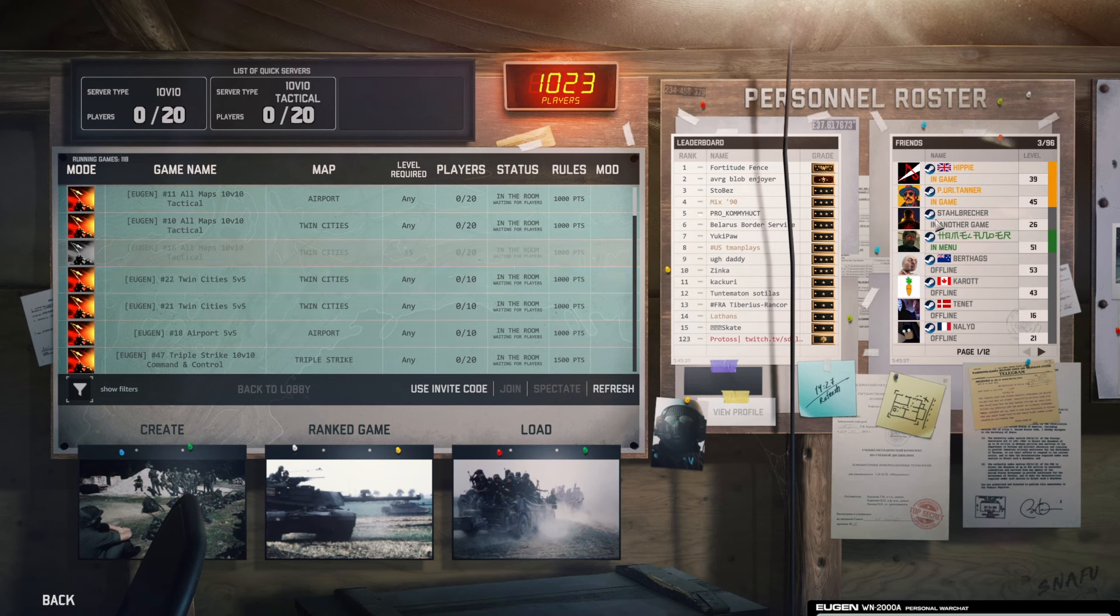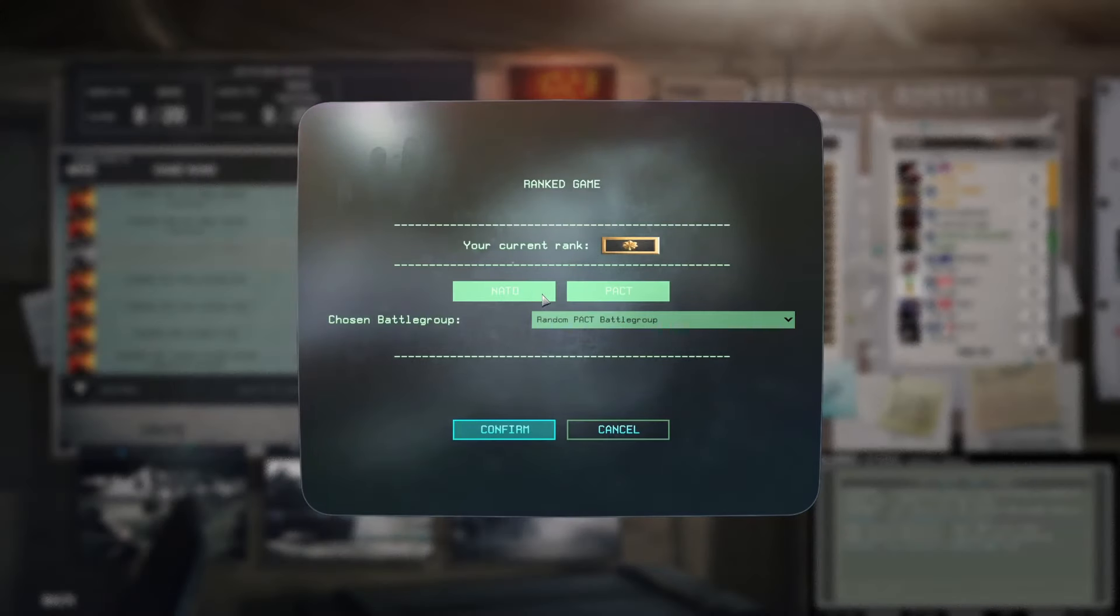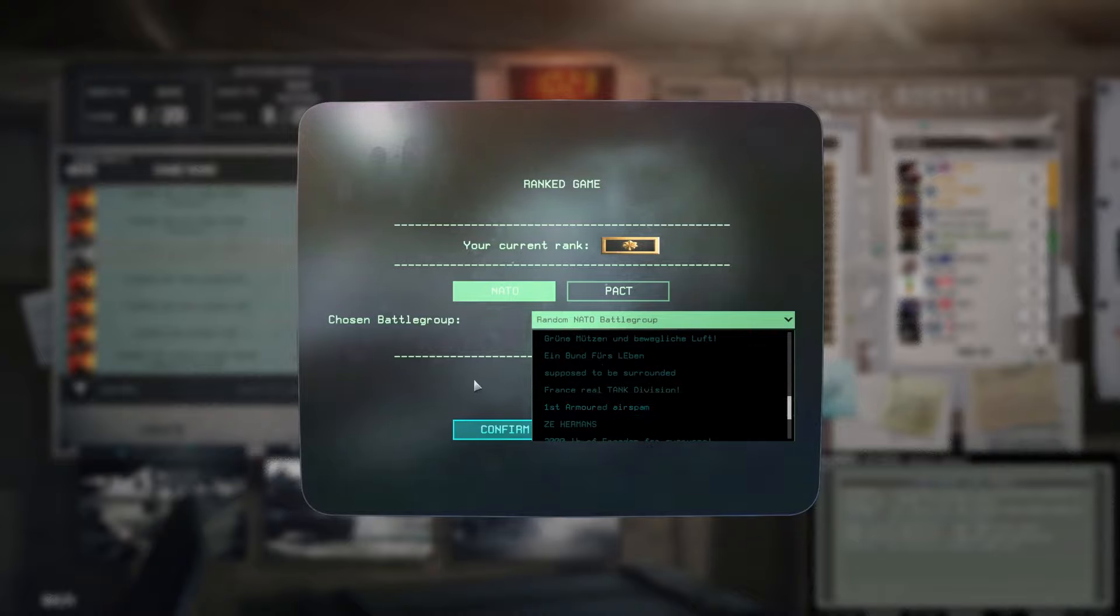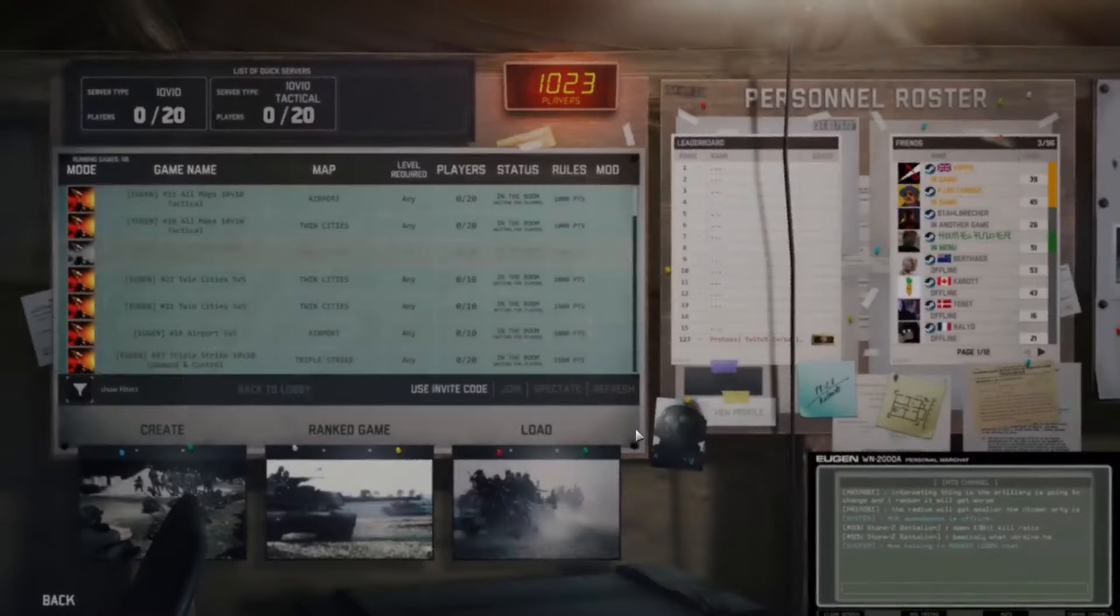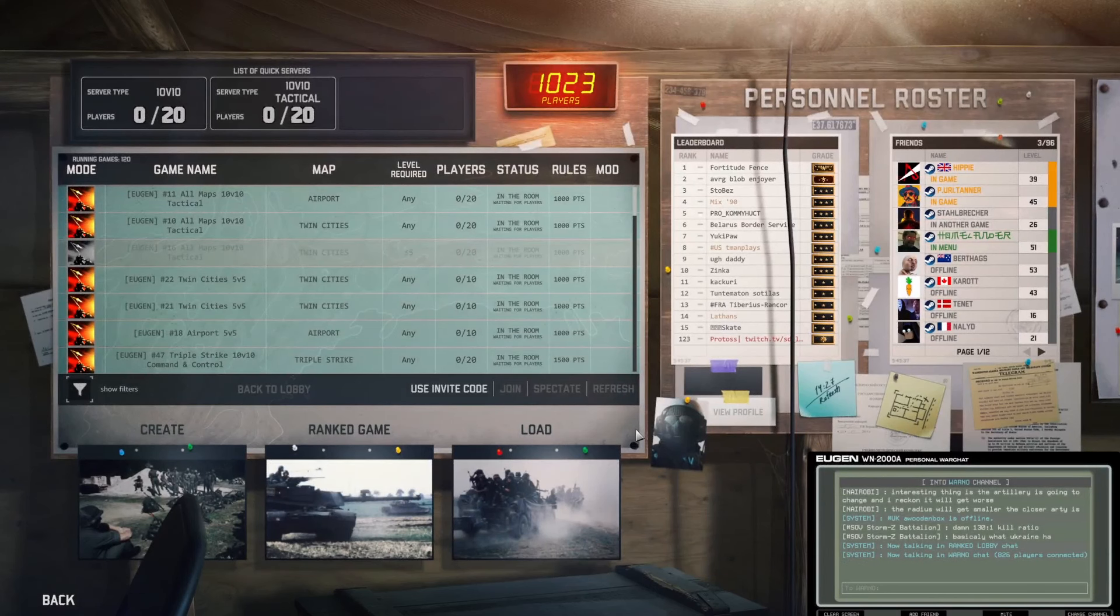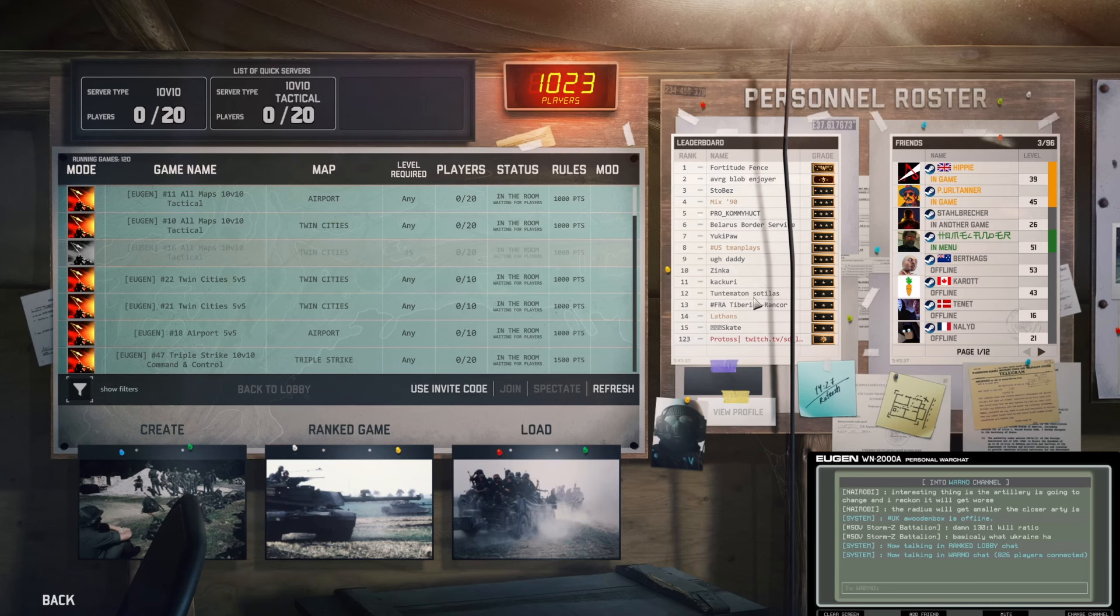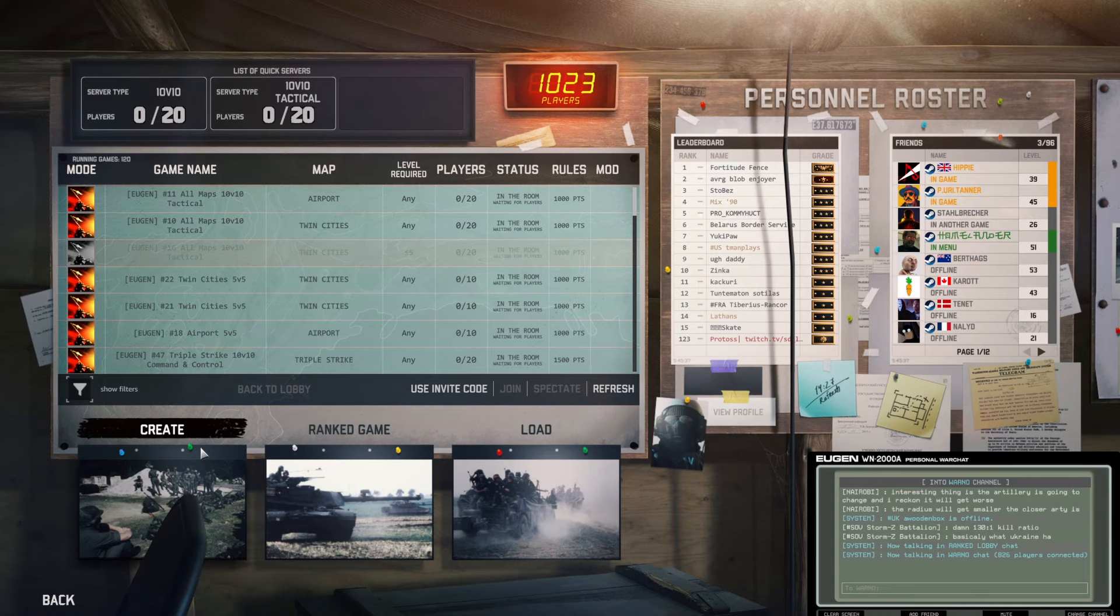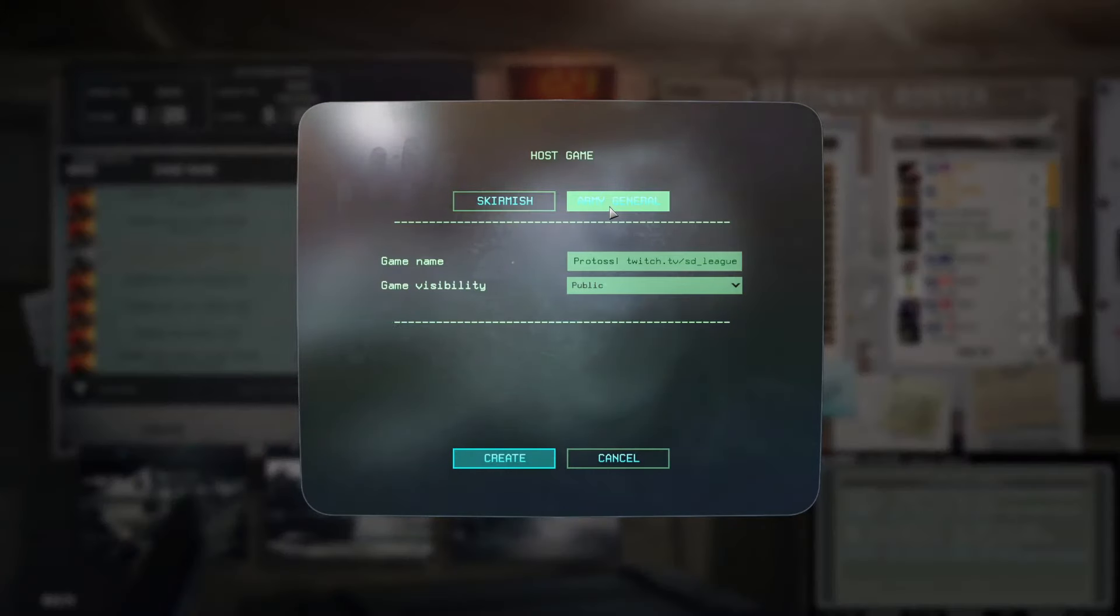There is then also a ranked mode which is focused around 1v1 where you pick a deck and then you join the ranked queue. There's unfortunately no map veto or anything like that, but there are ranked seasons. With the launch, the first ranked season will start with leaderboards, and Eugen also works on a system to keep the top ranked players of previous seasons shown some way as well. Then you also can host your own servers, both normal mode or with mods, via the Create button here.